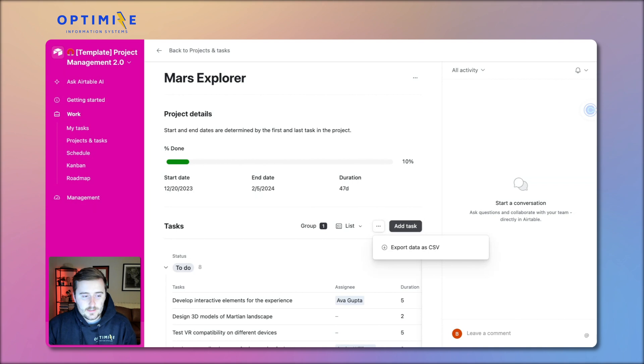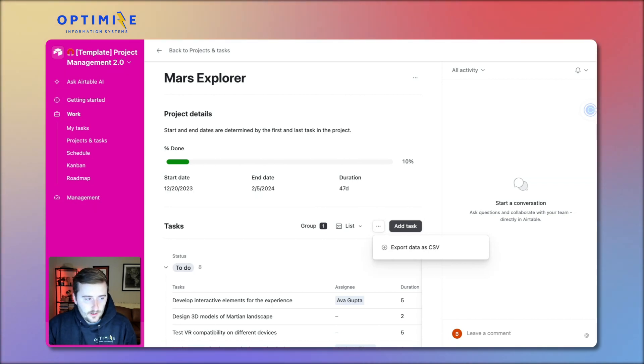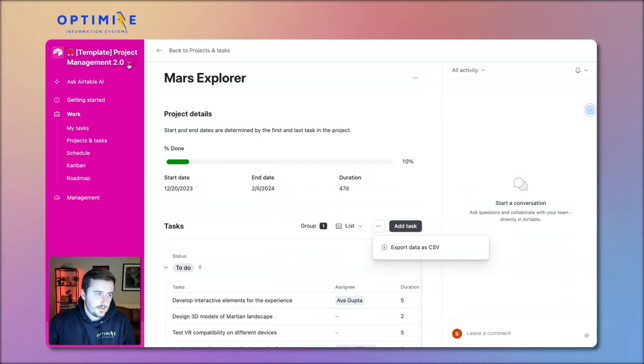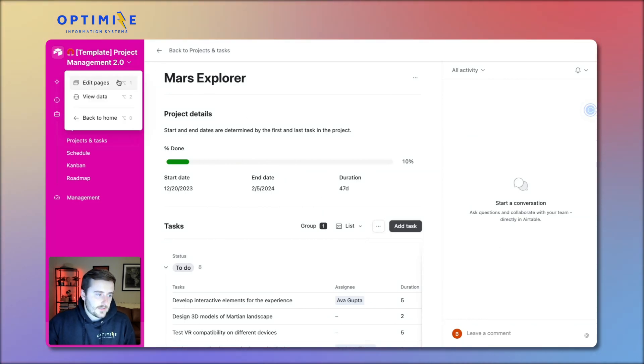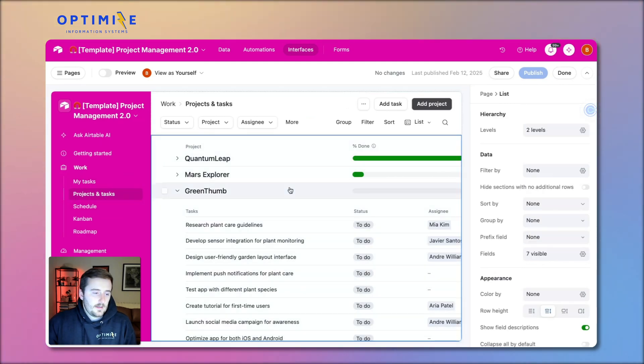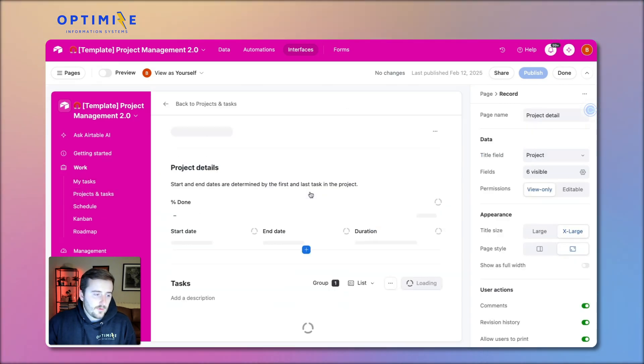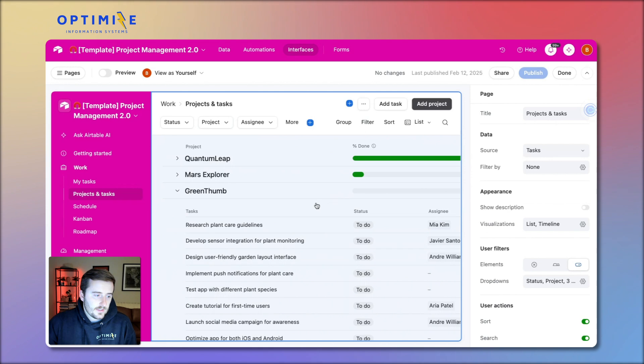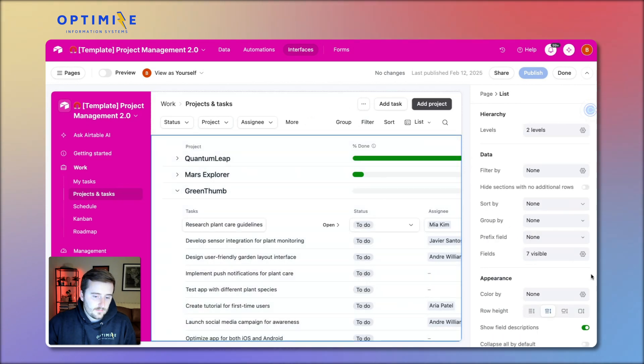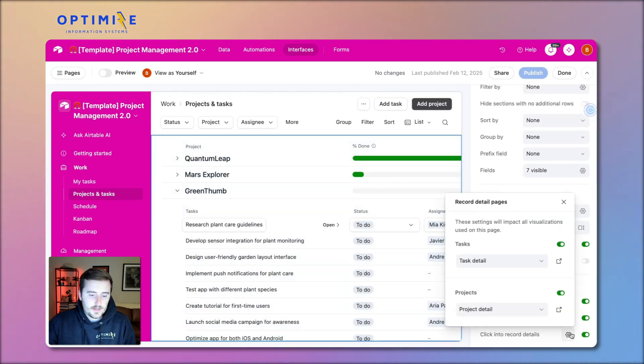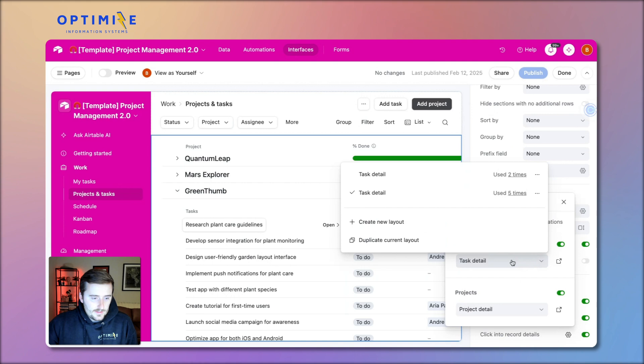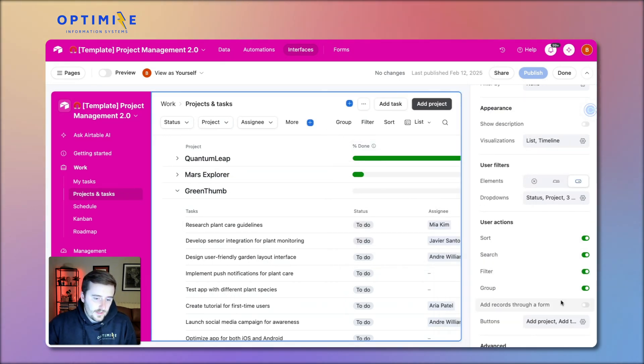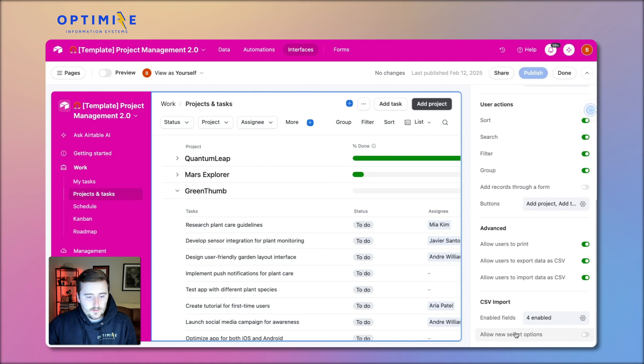Now if you're still watching and you're still having issues with this, one, you can book a call with me or someone on my team in the link in the description. Or two, you may be using an outdated interface. So if I click edit pages here and I go back to this right here, we enabled clicking into the detail pages, but there's a chance you're using an outdated version of a detail page.